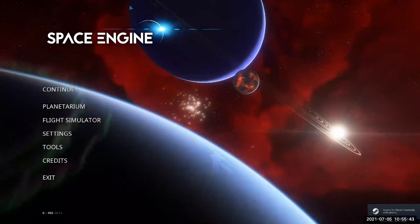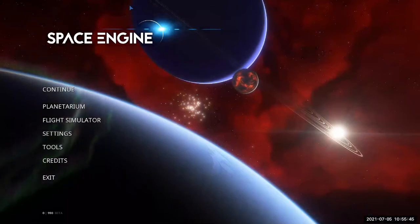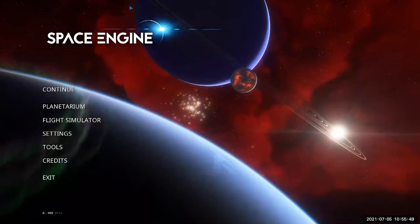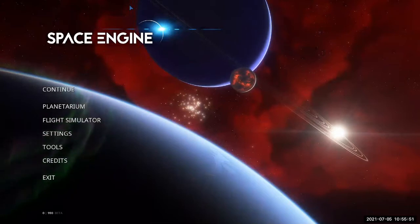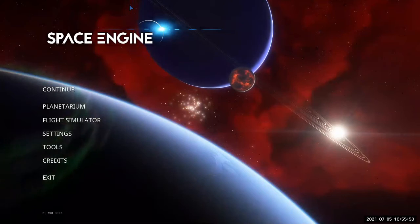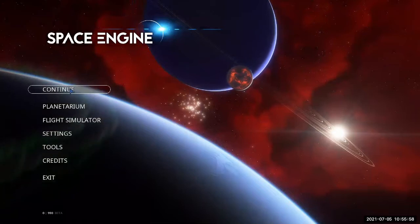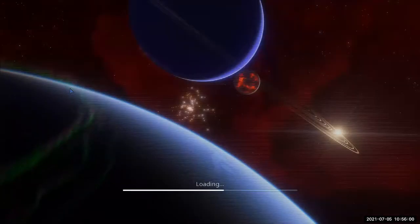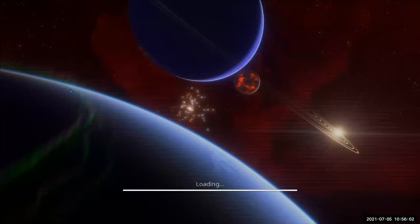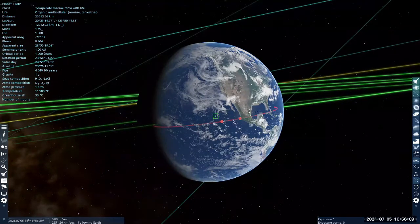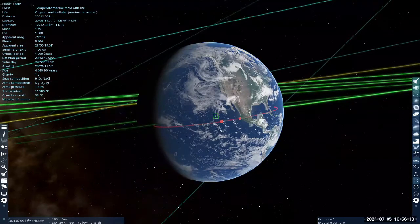We've seen some asteroids — Vesta — and dwarf planets, Ceres and Pluto, but I haven't shown you the comets. So let me use the remaining five minutes or so just showing comets, because comets are fun. They inspire end-of-the-world cults, and I think there's a reason for that.